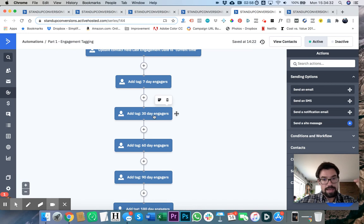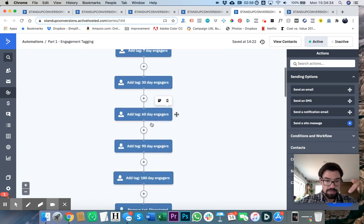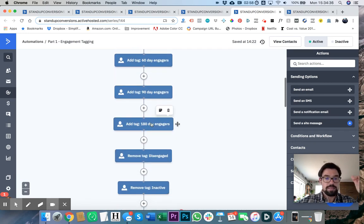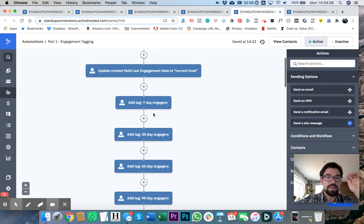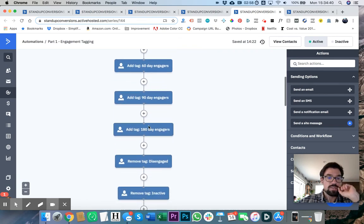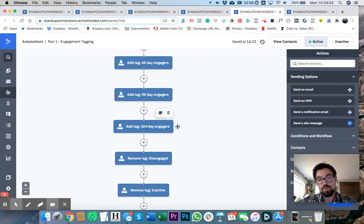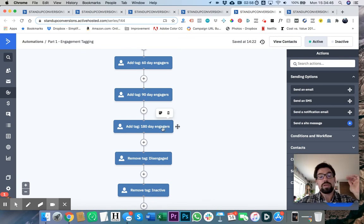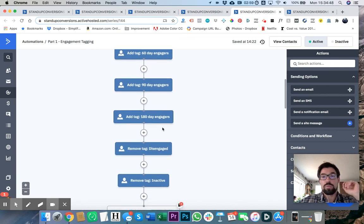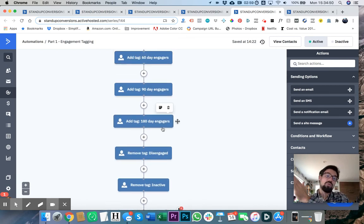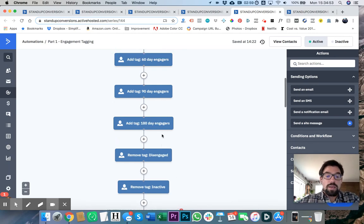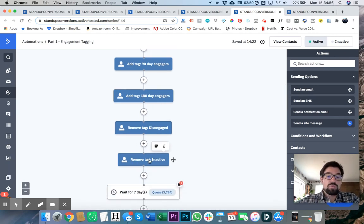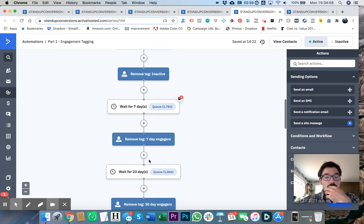So update contact field last engagement date to current time. And then add tags seven-day engagers. Then add tag 30-day engagers. Add tag 60-day. Add tag 90. Add tag 180. So we're adding all of these tags. In other words, let's say we want to mail 180-day engagers. We are going to get everybody who's 180 days and before we're going to be able to talk to them. And then we remove tag disengage, remove tag inactive.